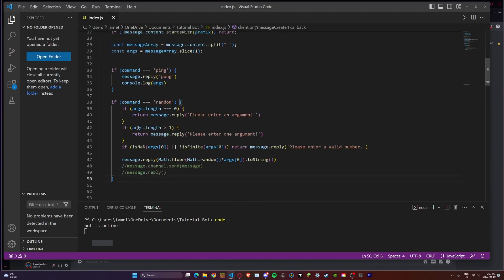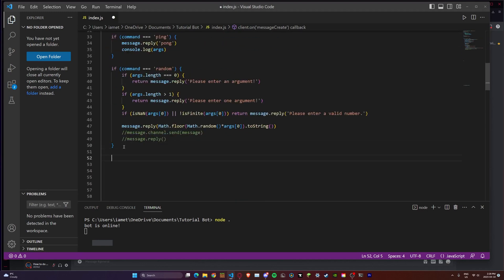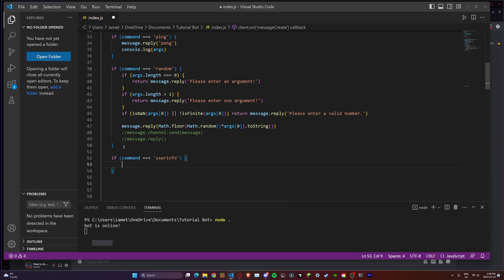Here's our current code. I'm going to go to the bottom and add a new if condition. That if condition is going to be: if command equals equals equals user info, in a curly bracket. And then in here we can start coding.